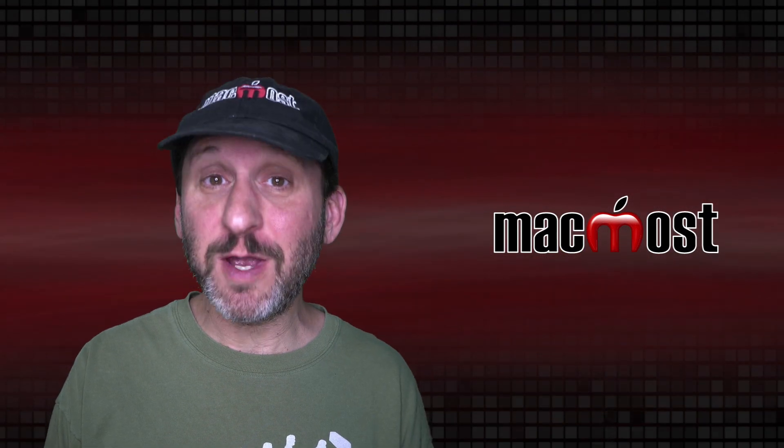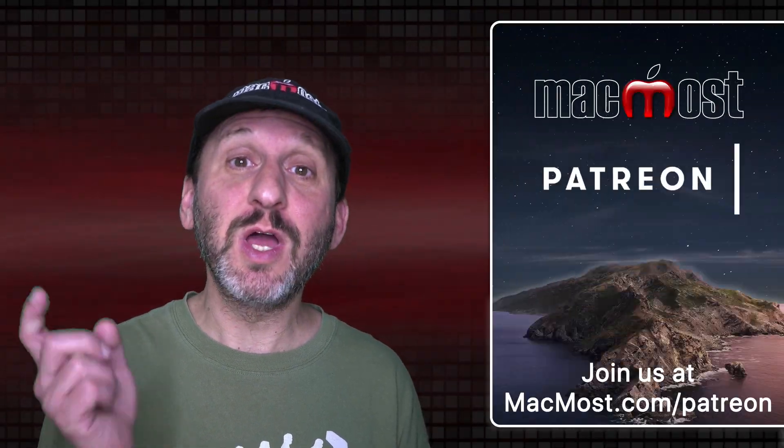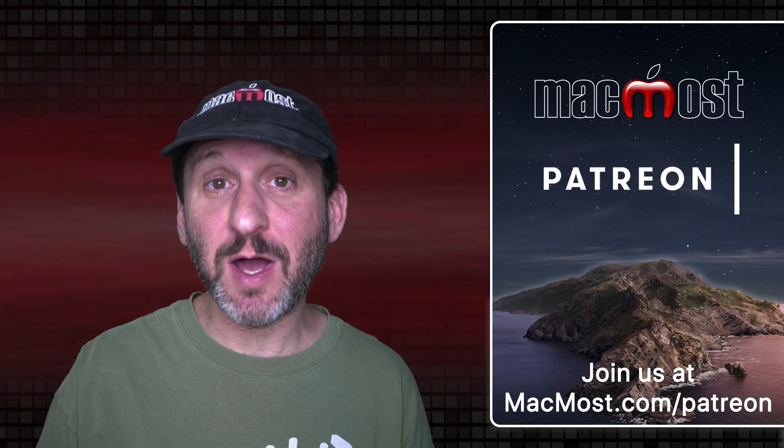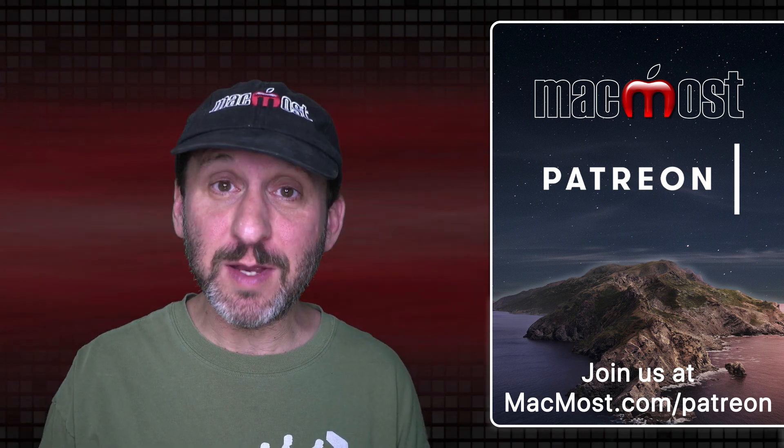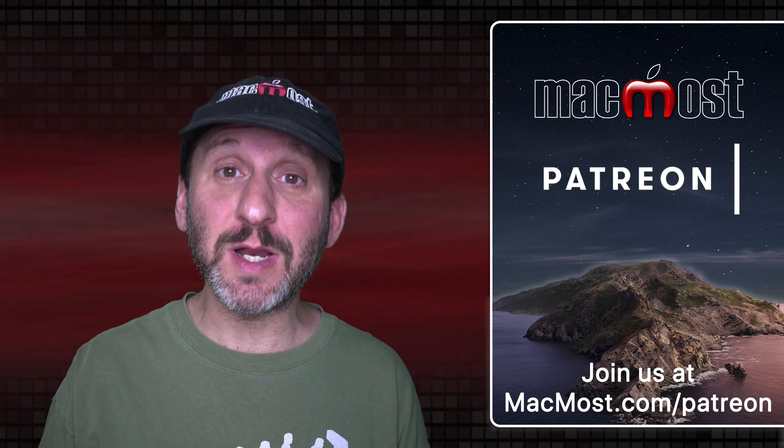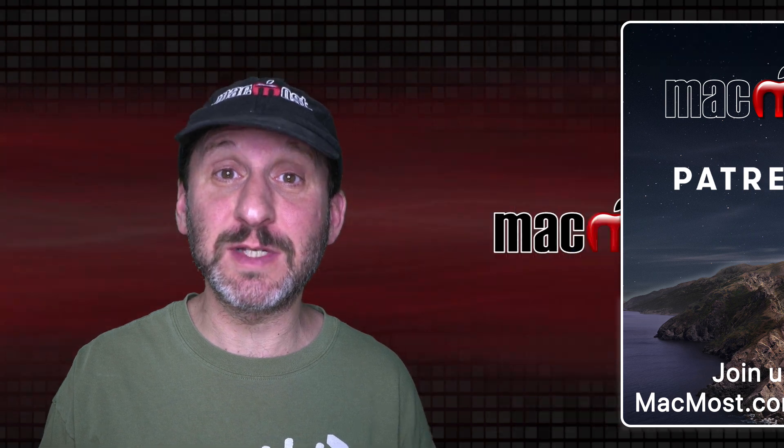MacMost is brought to you thanks to a great group of more than 700 supporters. Go to MacMost.com slash Patreon. There you could read more about the Patreon campaign. Join us and get exclusive content and course discounts.